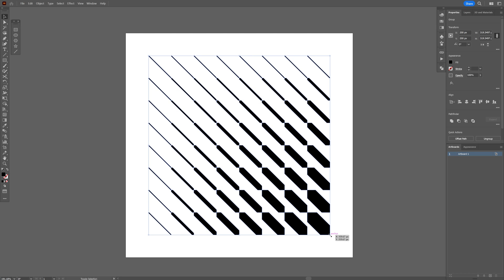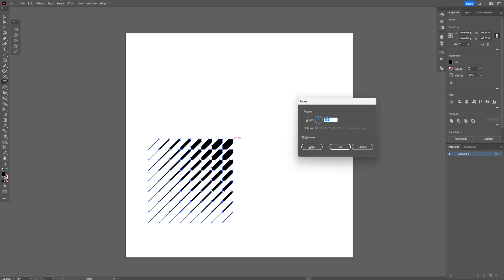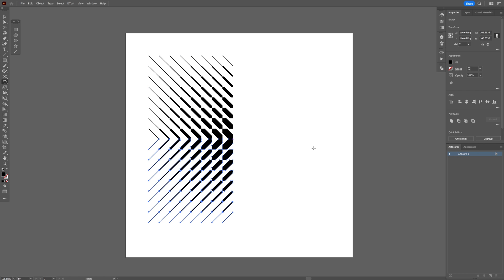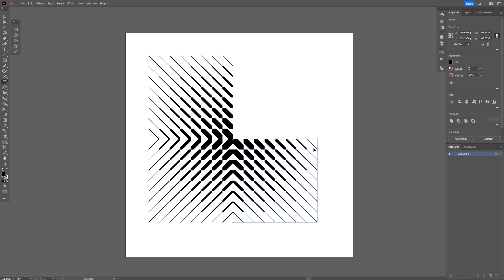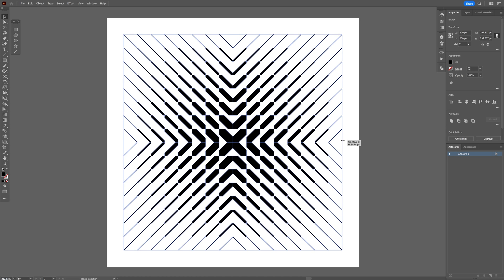Press and hold shift, scale it down. Select the rotate tool, press and hold alt, click on this corner anchor point right here, and type in 90 degrees. Click on copy, press ctrl D, ctrl D again, and there you go.